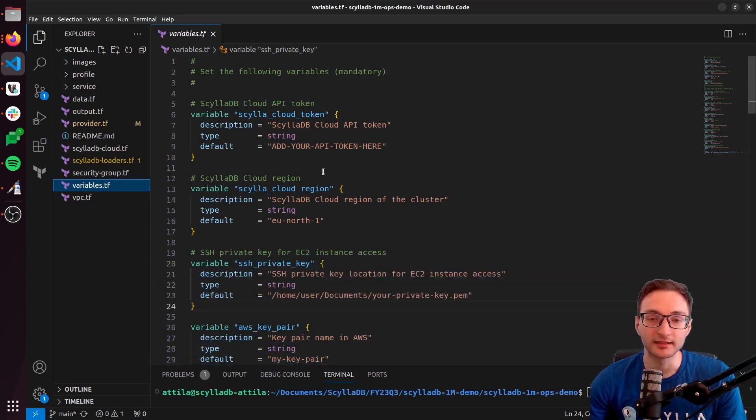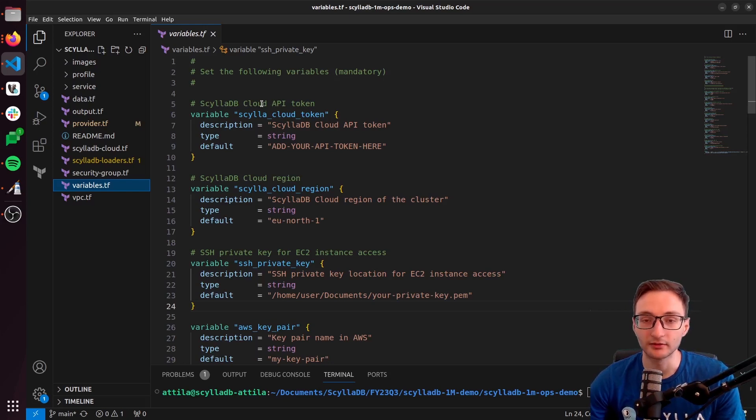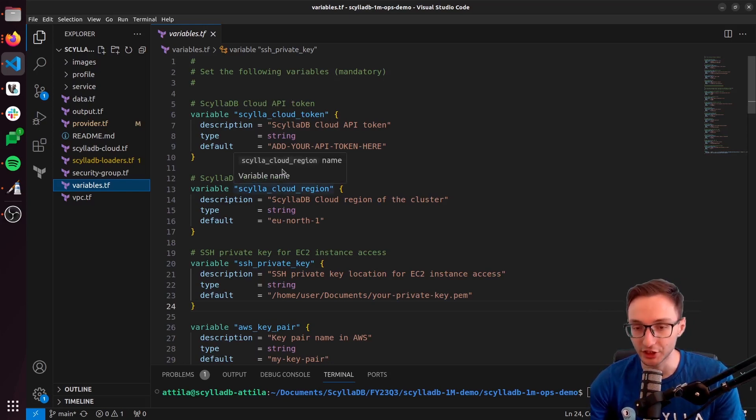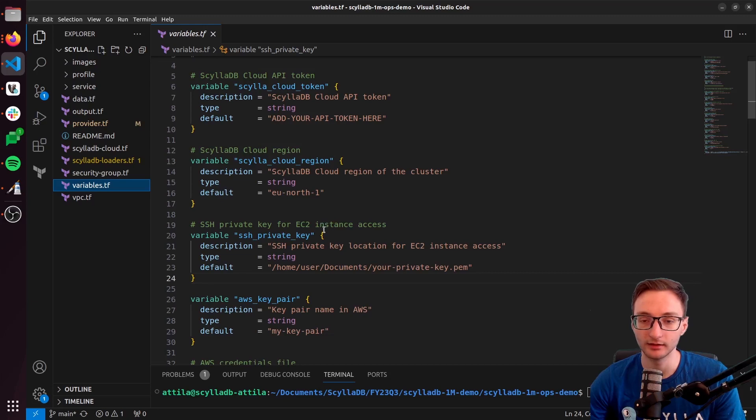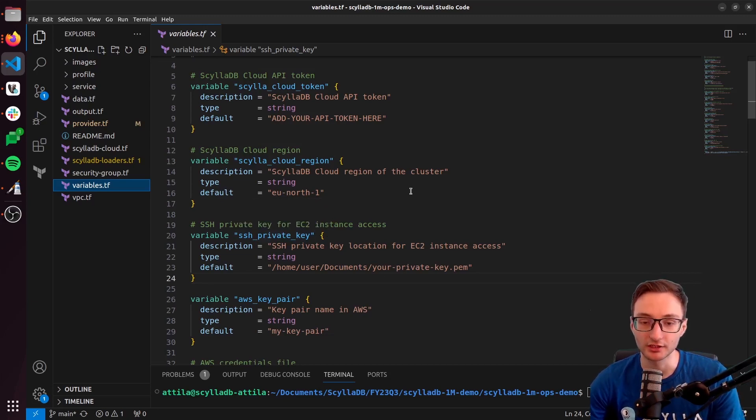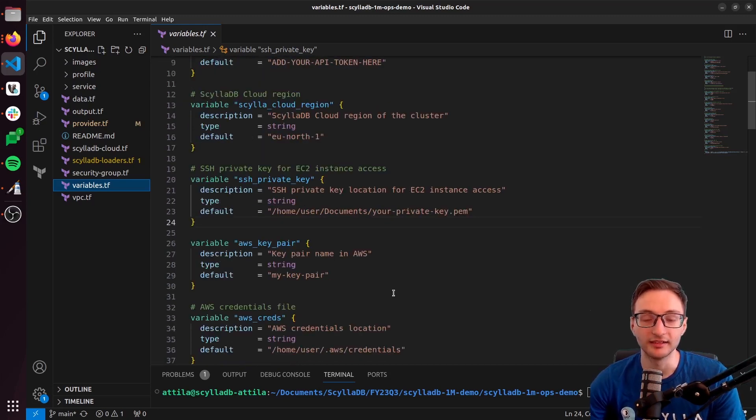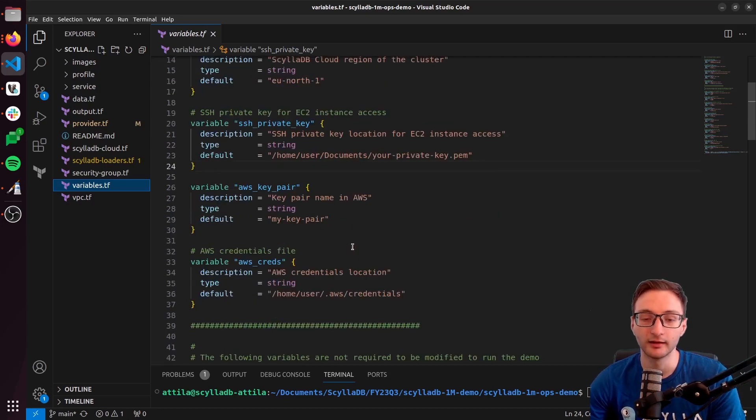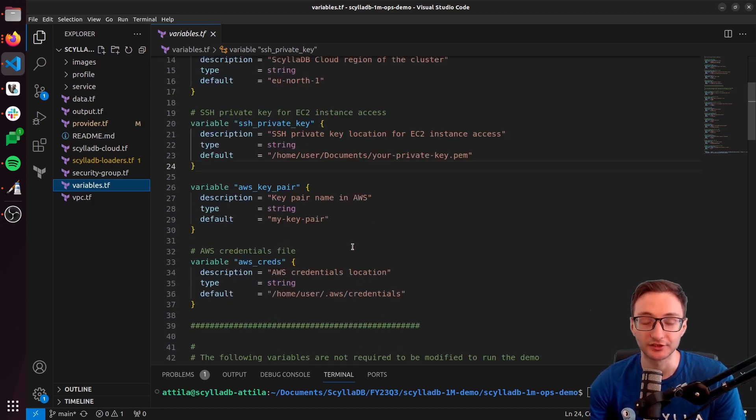It has things like the Scylla Cloud API token, the cloud region, the SSH private key location, the name of the AWS key pair, and the AWS credentials file location.